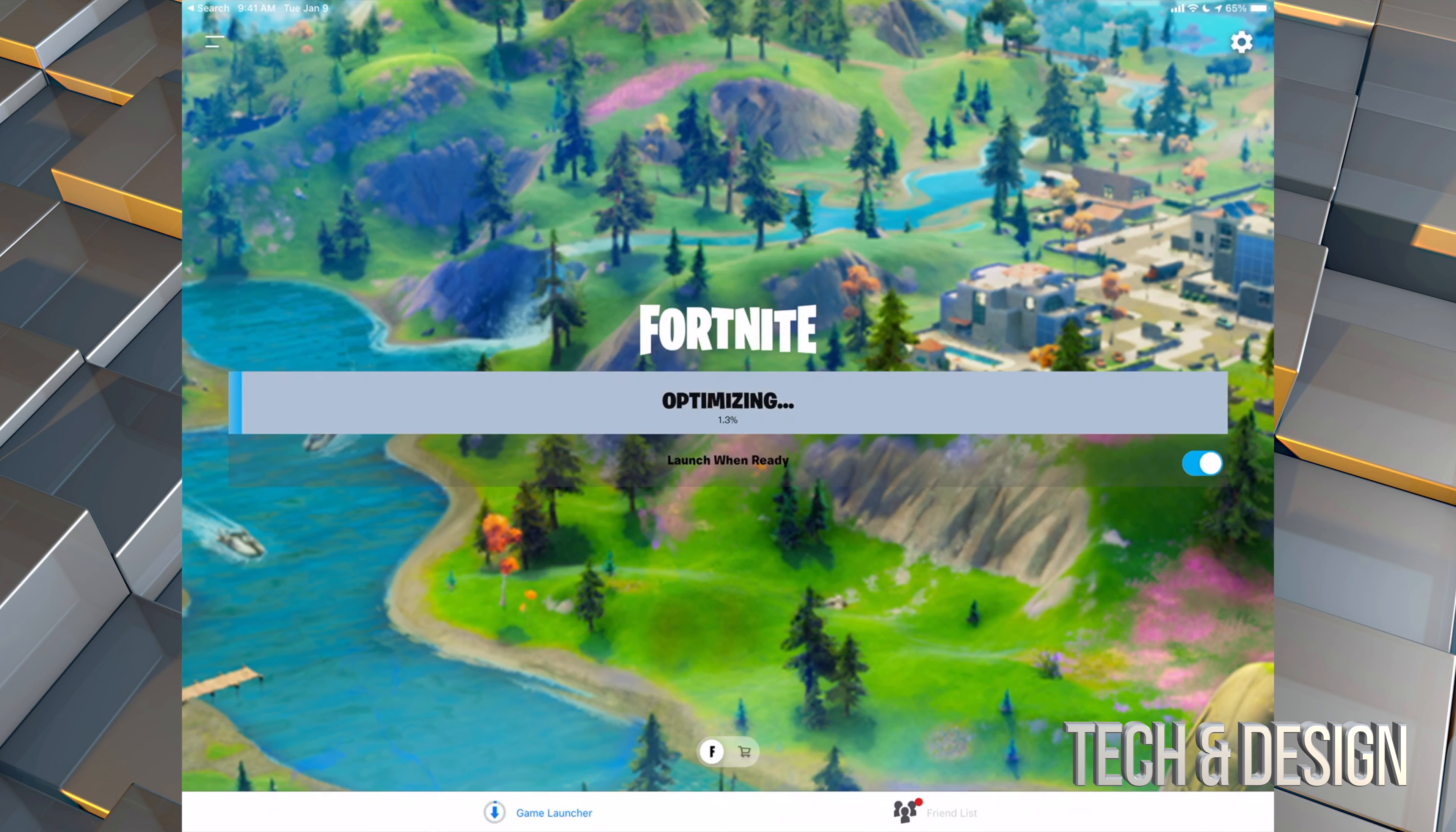However, if you downloaded this from way before, just like me, then we can still play Fortnite. It's just not going to be in the latest seasons.